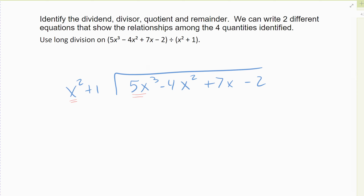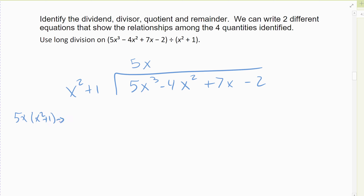When you take five x cubed divided by x squared, you're left with five x — you still have the five and a single x. If I take five x times x squared I get five x cubed. Then I take my five x and multiply it by the entire expression: five x times x squared plus one. That gives me five x cubed, and then one times five x gives me five x — so I put it over here, not in the squared column. There's a zero placeholder in that spot.